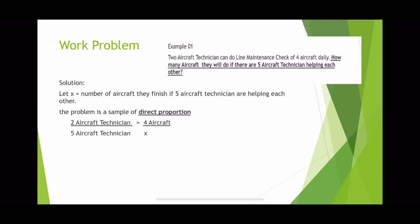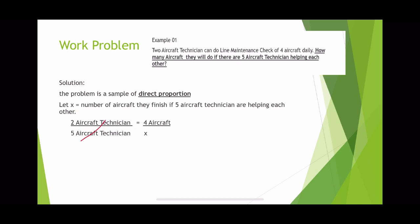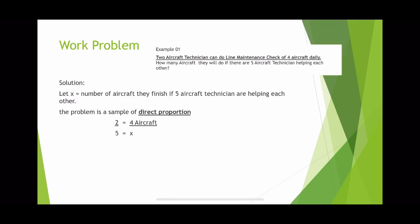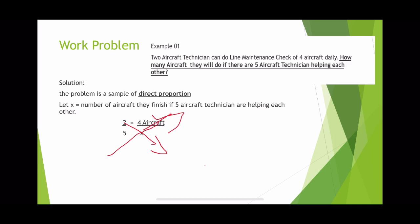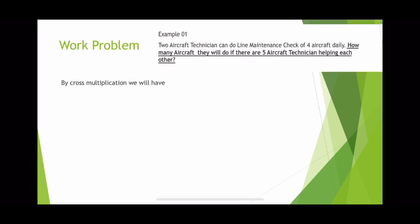Now that we have all the data, we can solve for the value of X. We cancel out aircraft technicians, and we will have 2 over 5 is equal to 4 over X. Then we will do cross-multiplication. So, 2 multiplied by X is equal to 5 multiplied by 4. By cross-multiplication, we have 2X is equal to 4 multiplied by 5, which gives 2X is equal to 20. Dividing both sides by 2, we get X is equal to 20 over 2, so X is equal to 10 aircraft.